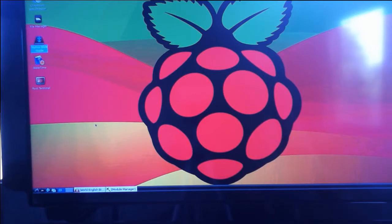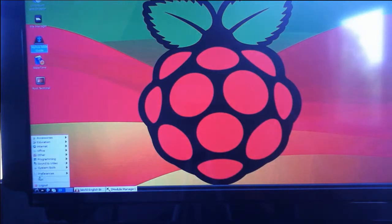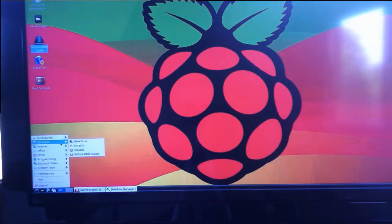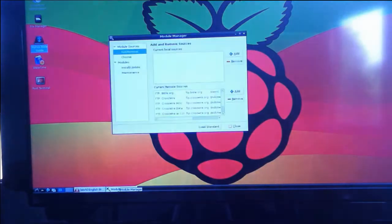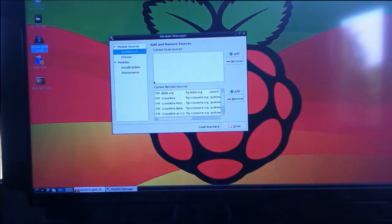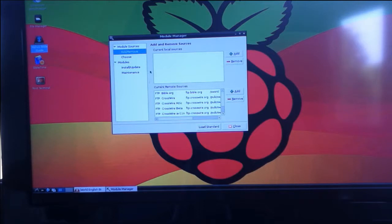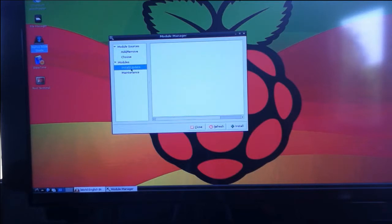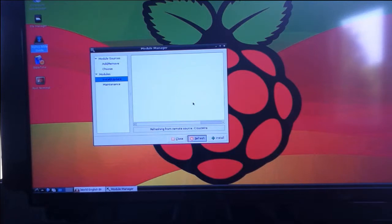When Xiphos is installed and you've got the LXD desktop running you can find Xiphos on the menu under education and Xiphos Bible guide. And when it first starts you need to add sources that are here for downloading new Bibles into the database. And then you come here to modules, install update to choose the version of the Bible that you want to download and install it.